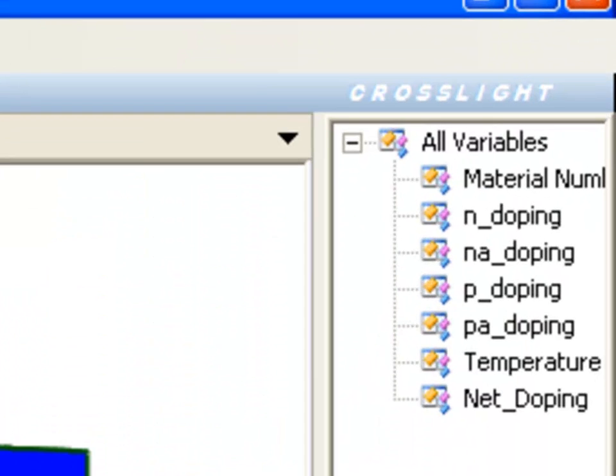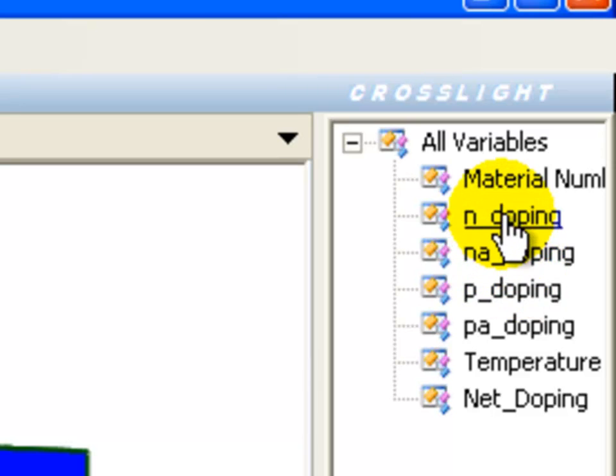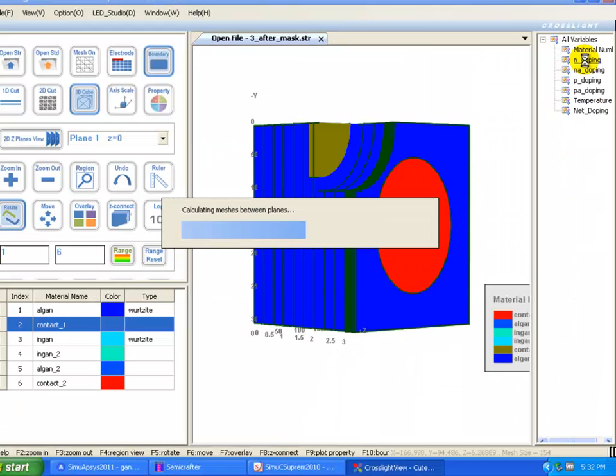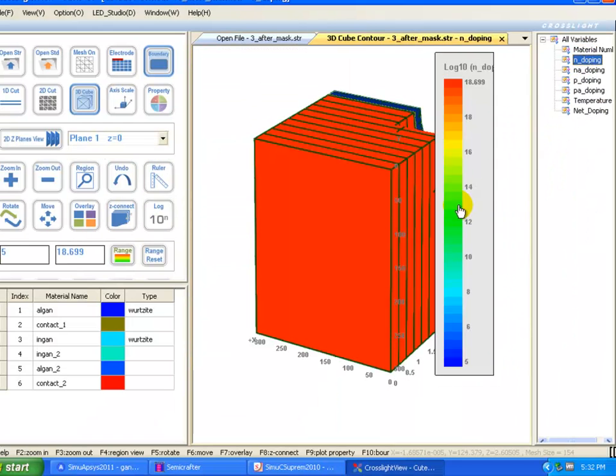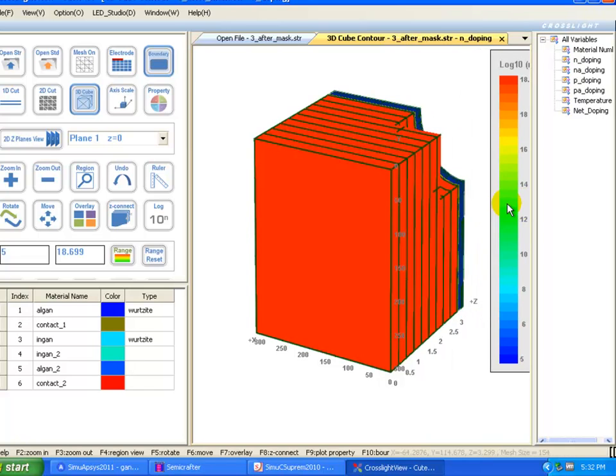And we can see various other quantities that have been calculated during the process modeling, such as the doping distribution.